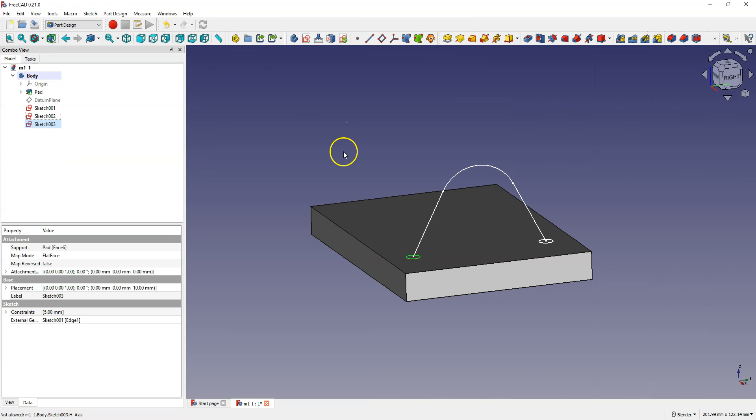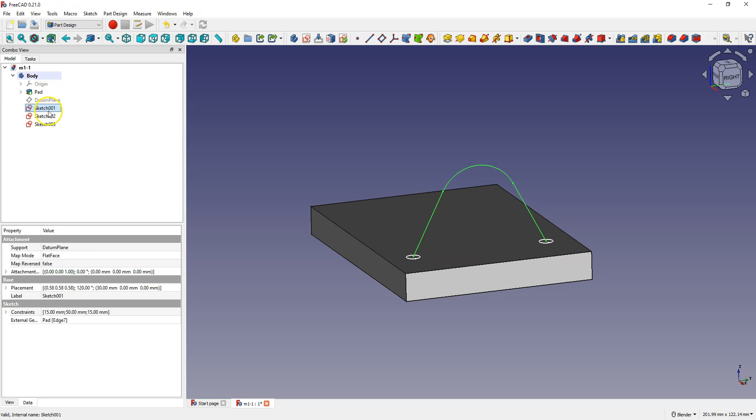Now we have three sketches: two for the profile and one for the path. Select the first circle sketch and select additive pipe.